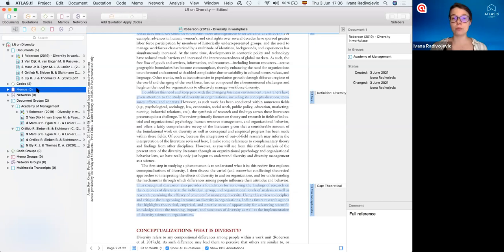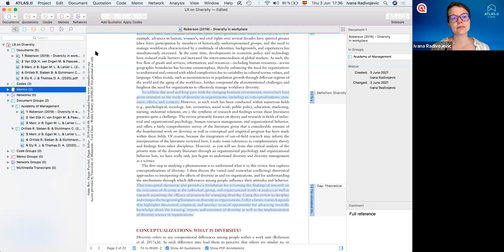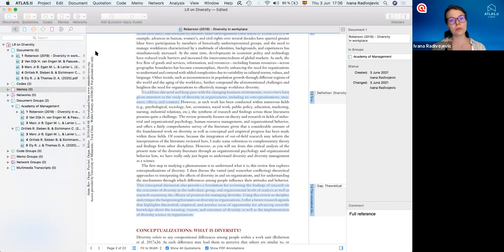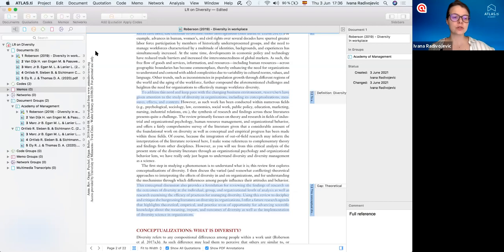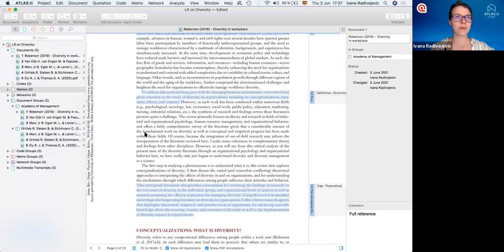A memo is essentially a notebook — a blank space that we can use to write down anything we would like. We can create a new memo just by clicking here, and we can make as many memos as we want. One memo that goes for any research project is a research diary, basically, where we just document what we're doing every day so we can keep track of our whole process. This is really important because research projects last months if not years, and it's important to document what we're doing. If we ever need to go back, we have that sort of audit trail to see what we were doing and why.